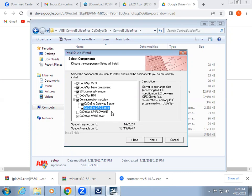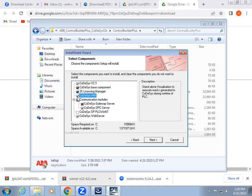If you want to work on Codecs OPC server, you can select it. In this installation itself, HMI software is also available. You can select if you want, otherwise, no need.